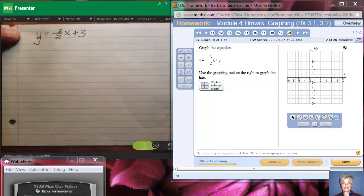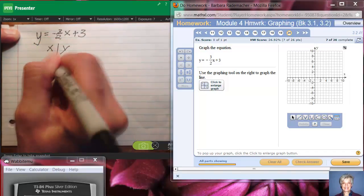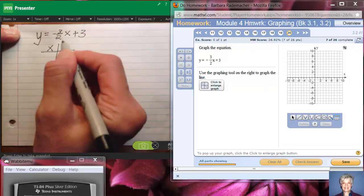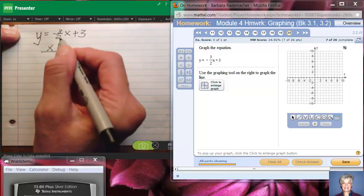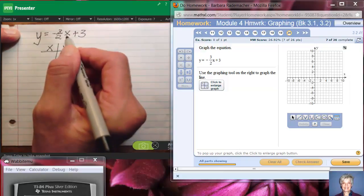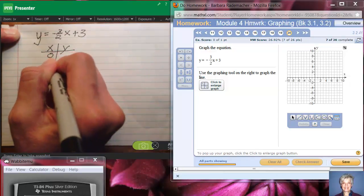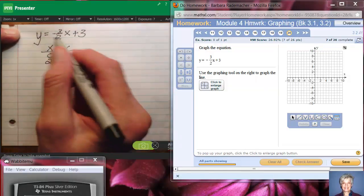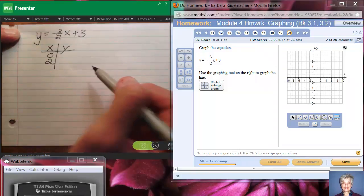We're going to get points on this line by making an XY table. All you need for graphing in MyMathLab is two points. When you have a fraction in the slope position, it's much easier to choose a multiple of 2 or 0 for x. The two easiest x-coordinates would be 0 and 2, and then we find out what y is, since this is in y-equals form.